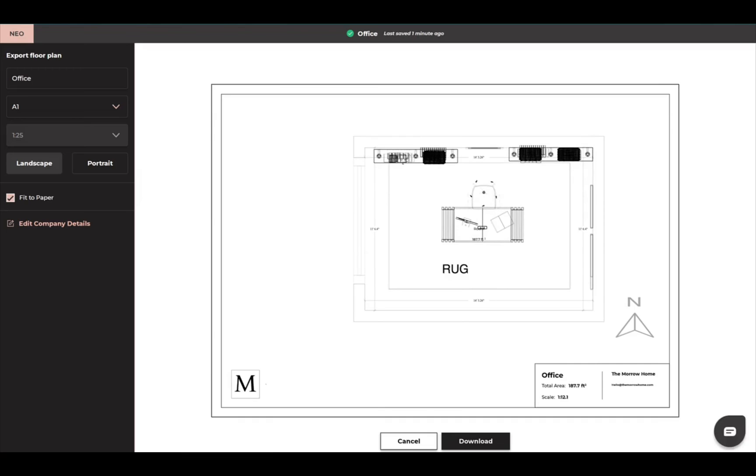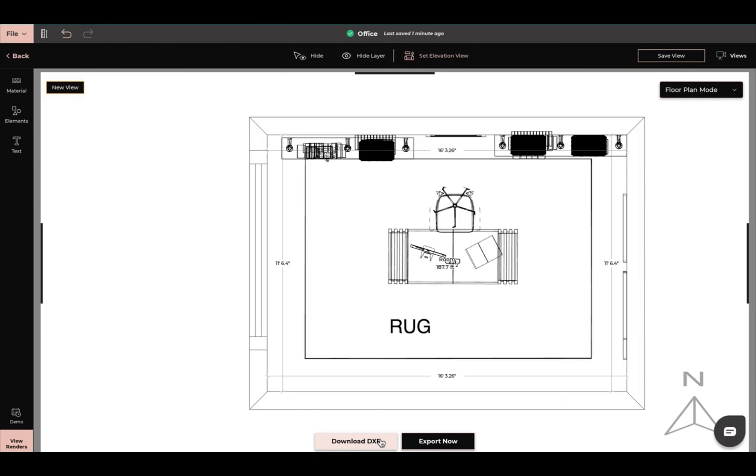If we come back here into the office space and we press cancel, I will show you how to do an elevation. To set an elevation, we're going to come here and click on set elevation view.